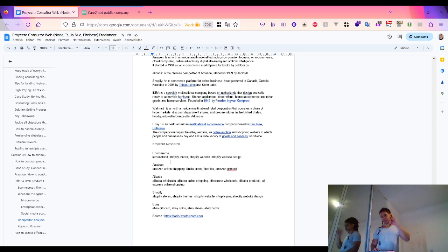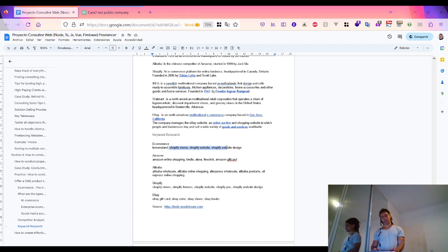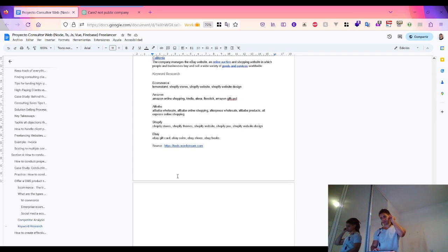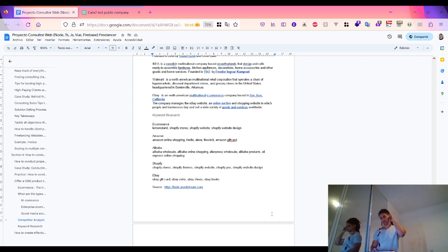Also for e-commerce keyword research: e-commerce, Lemon Stand, Shopify store, Shopify website — there is a huge market share in Shopify. Keywords include Amazon, Alibaba, AliExpress, Shopify store, Shopify POS, Shopify website design, eBay, eBay gift card, eBay coins, eBay shoes, and eBay books. That'll be all for this video. Take care, bye-bye.